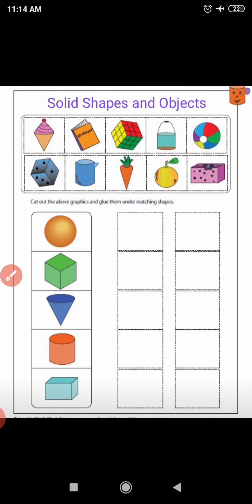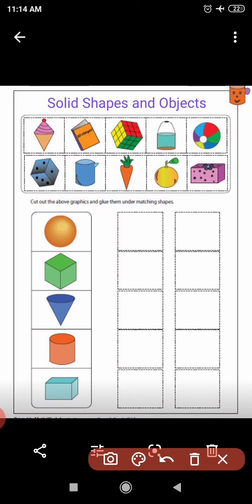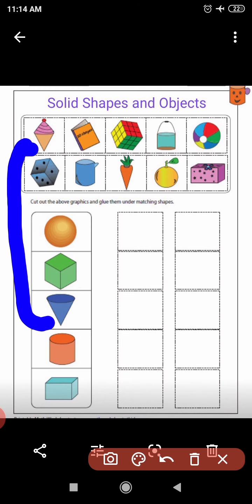The first object is an ice cream. Now tell me what is the solid shape of this ice cream — match this shape. This object looks like a cone. Ice cream looks like a cone. Can you see? The shape of the cone and the shape of the ice cream — these two shapes are matching. Yes, very good.